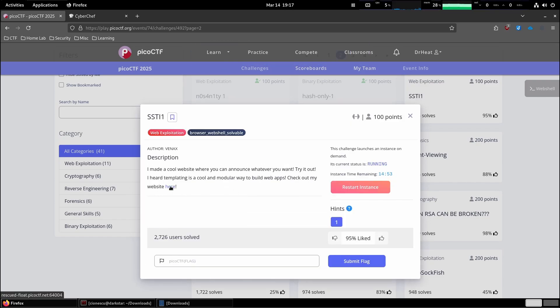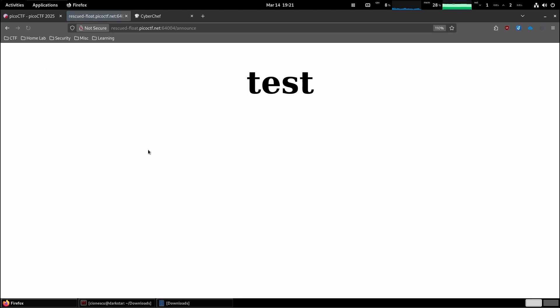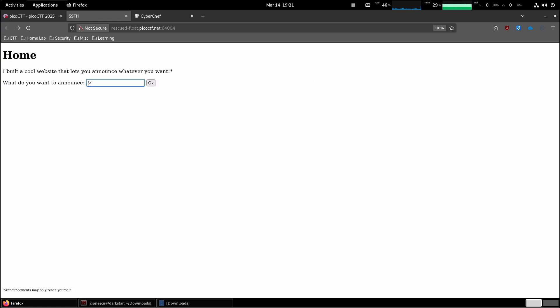Check out my website here. What do we want to announce? I don't know, let's say test. Okay, let's try something.